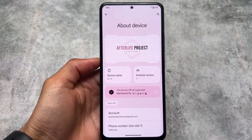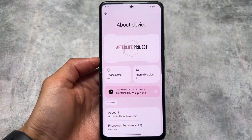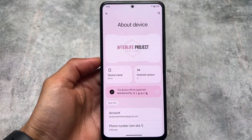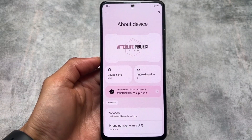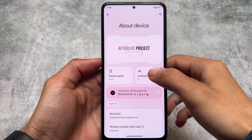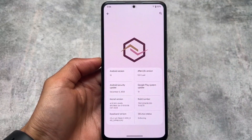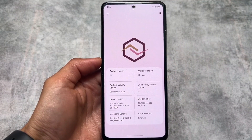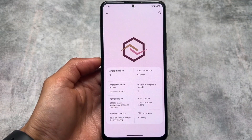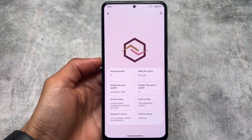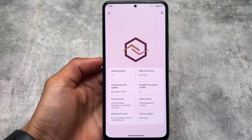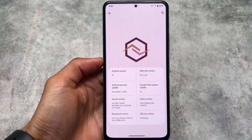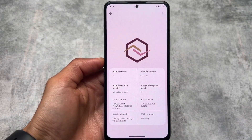This is the best alternative to the custom ROM named Nusantara OS. Nusantara OS brings you an OxygenOS-style UI in the settings, basically in the quick settings panel. But because that custom ROM is dead...